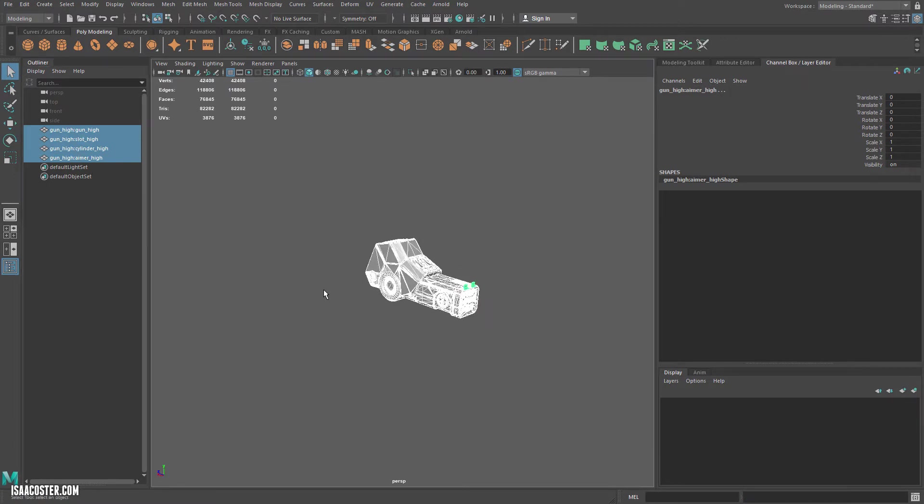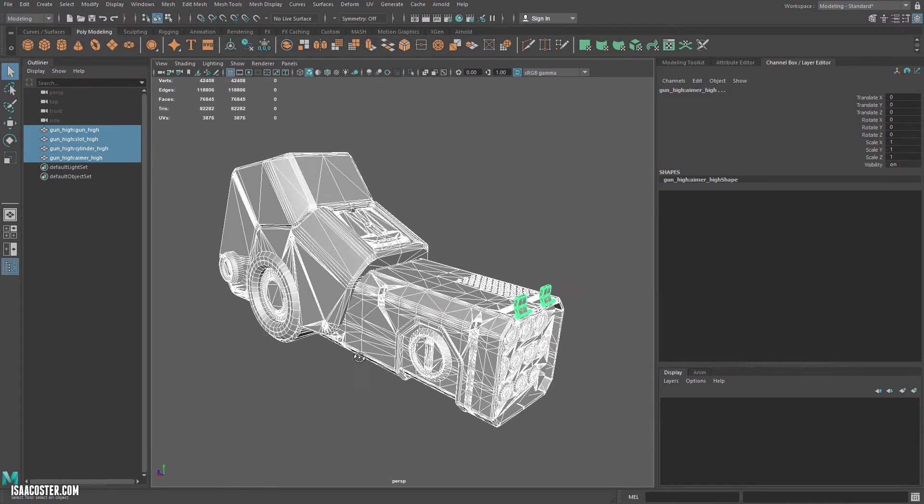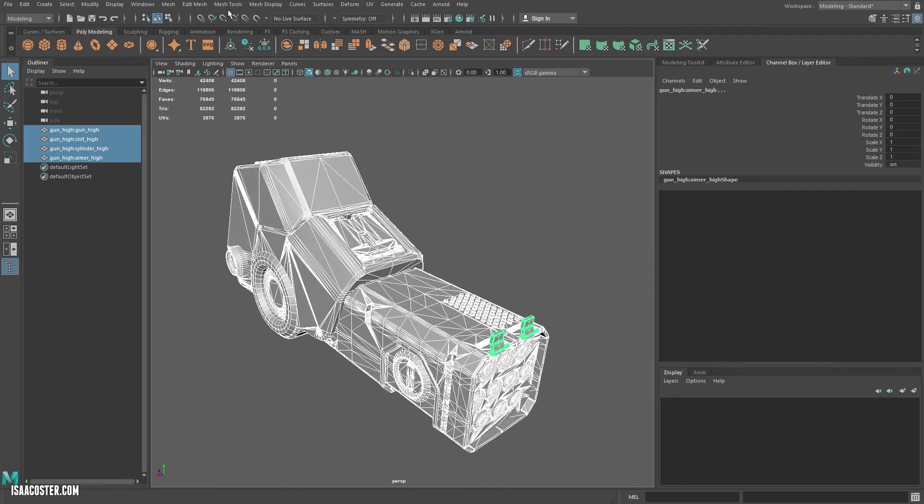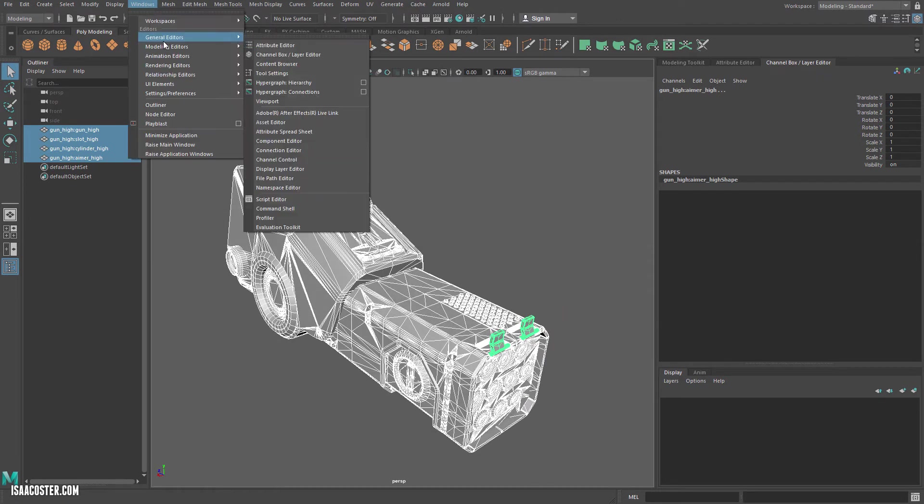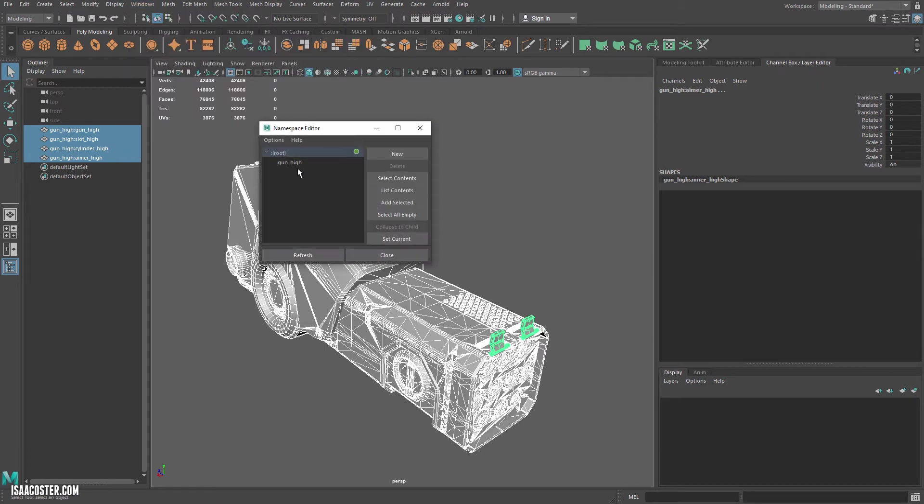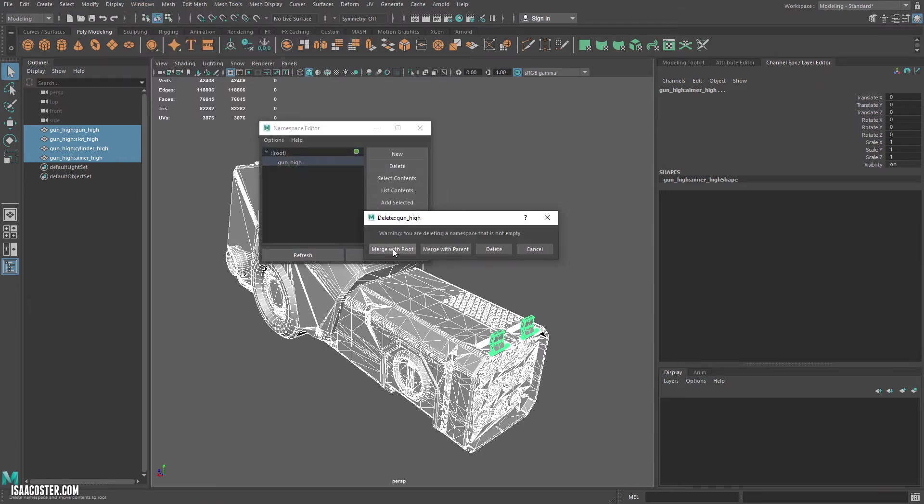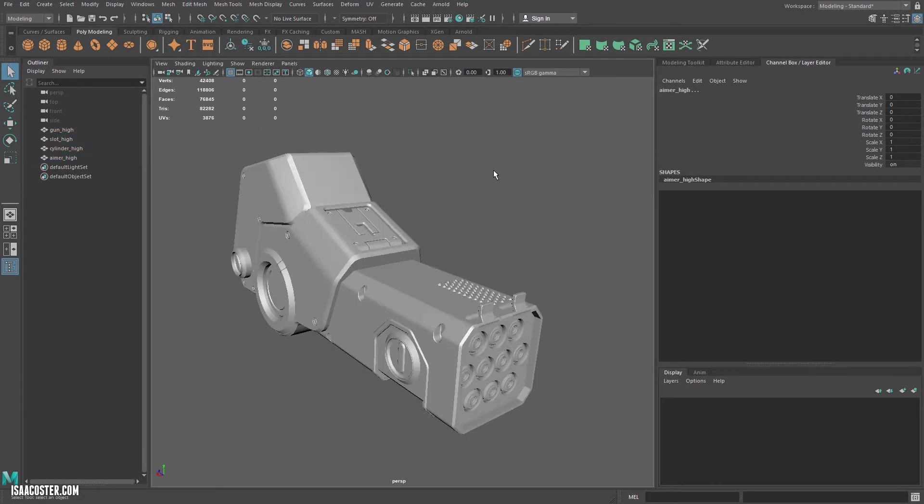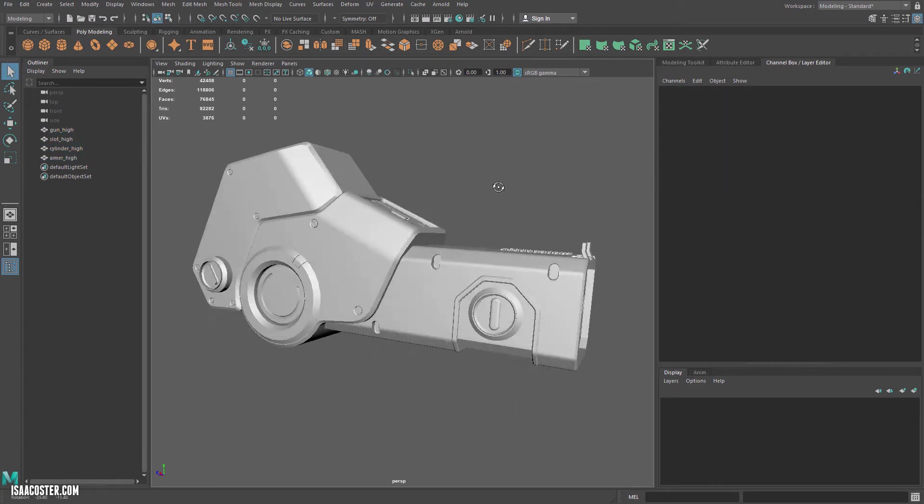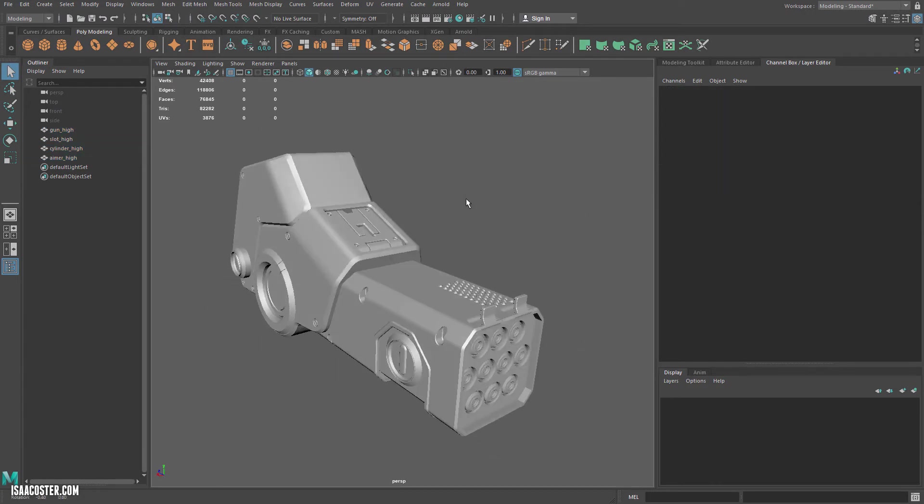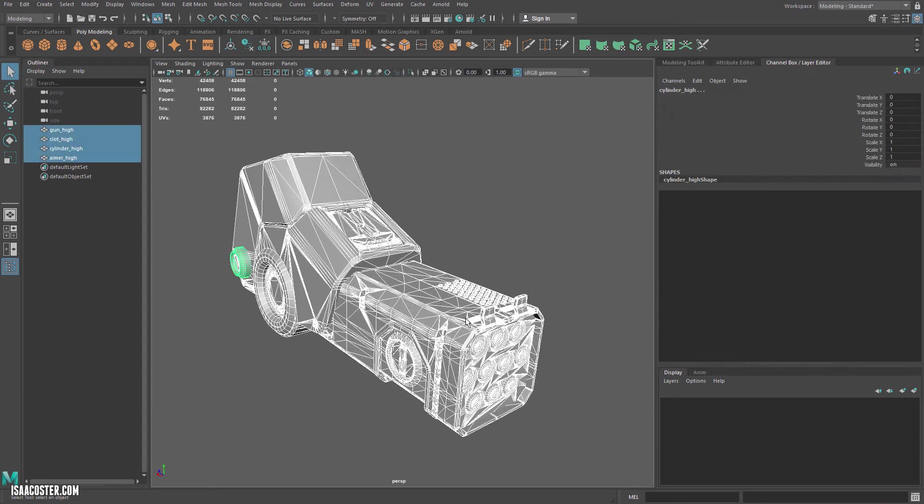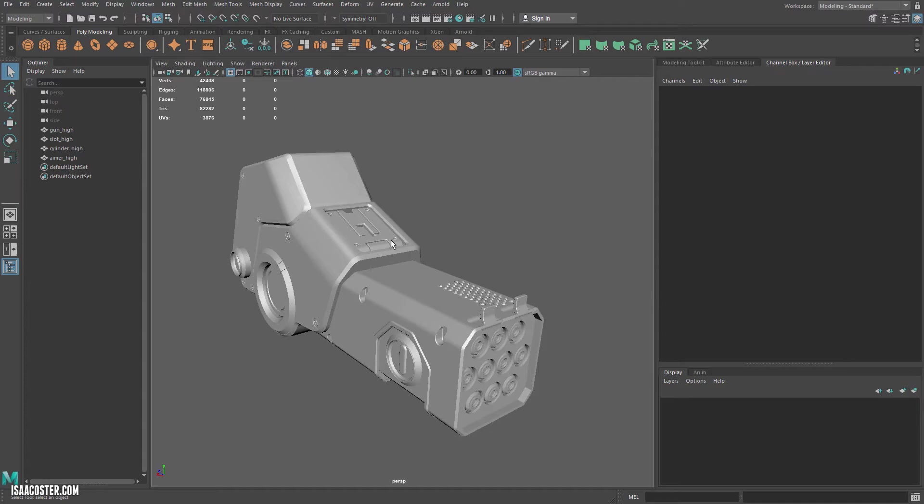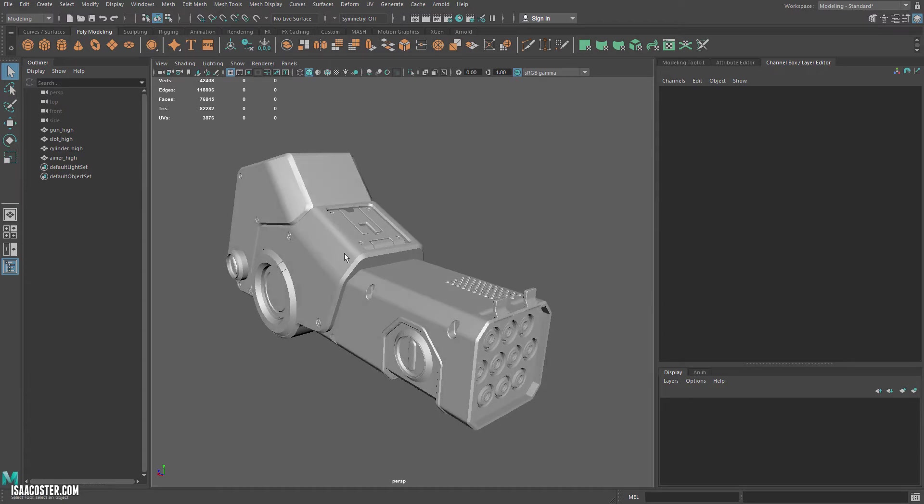And if you want to go ahead and kind of correct this issue, then all you got to do is go to Windows, General Editors, Namespace Editor. We'll find gun high and you can delete and just hit merge with root, which is basically up here. And what you'll see is all this stuff goes away. That is totally not necessary. You should not, you don't need to, once you've exported your high and low geo, unless you see a problem, you don't need to open it up in a new Maya file.